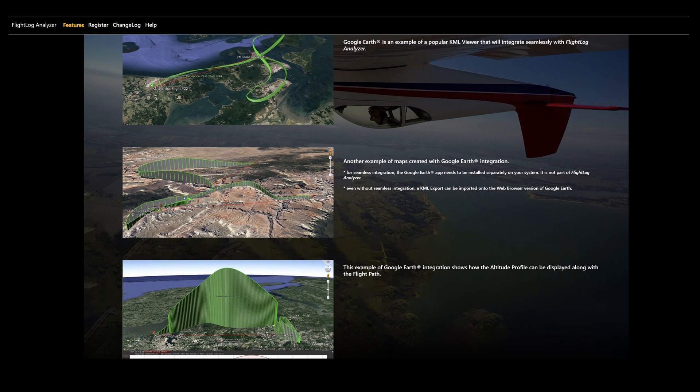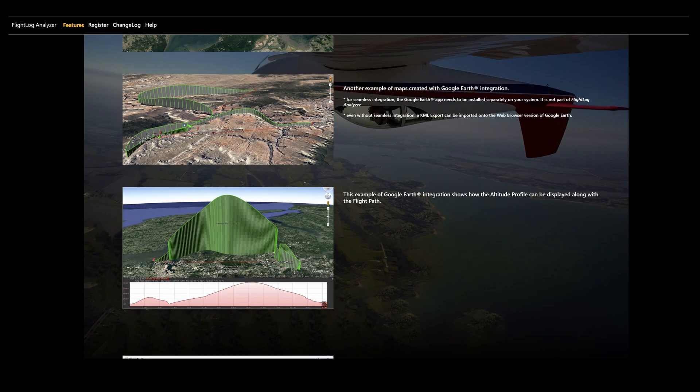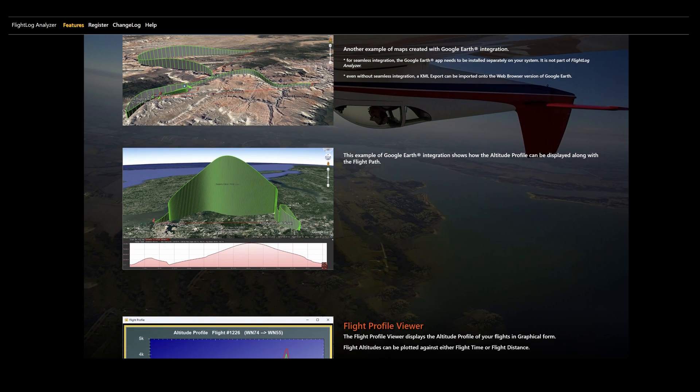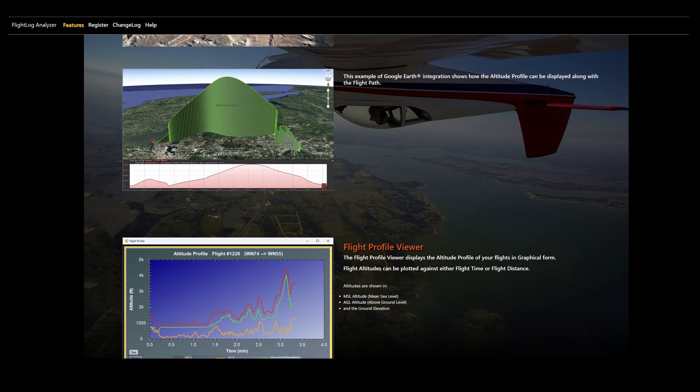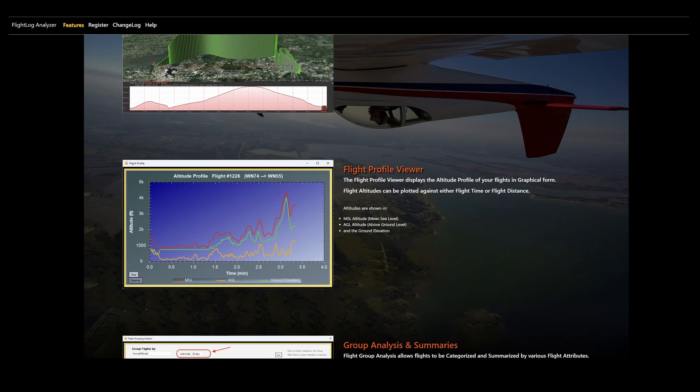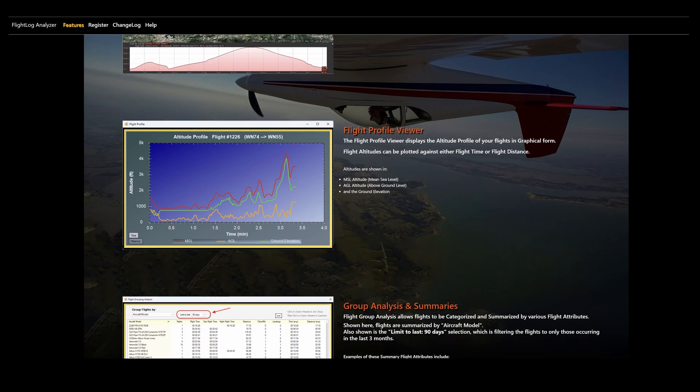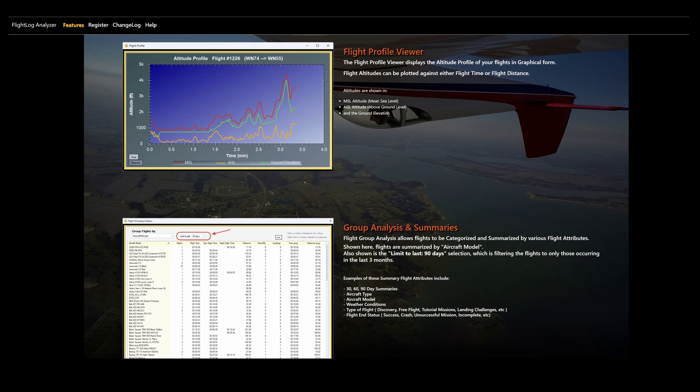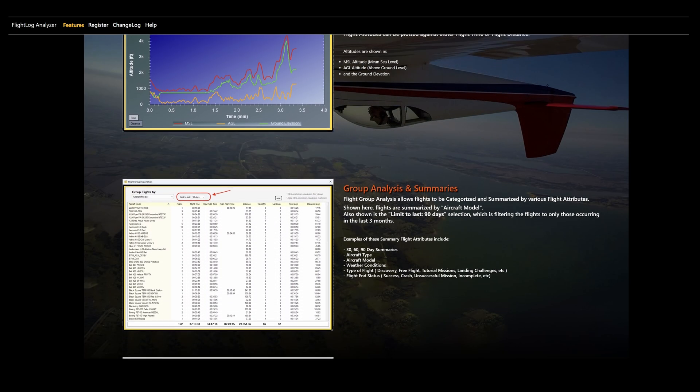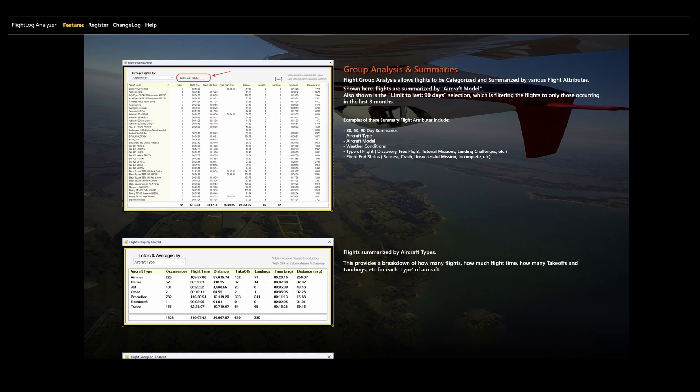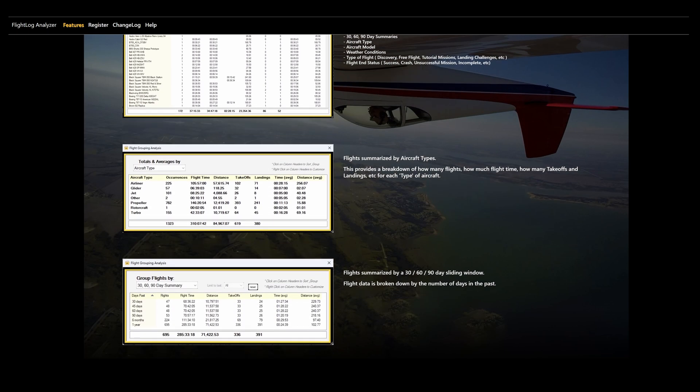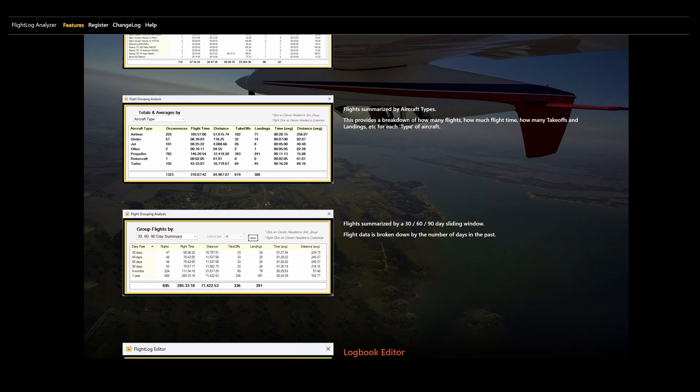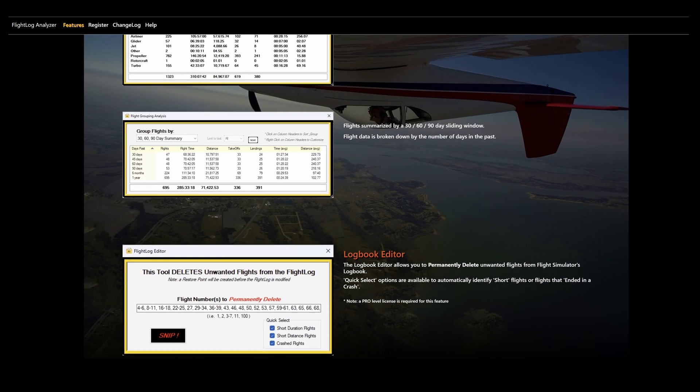You also have the opportunity to view the profile of the flight or altitudes, and subsequently manipulate the data as necessary. And for the pro version, you can edit that logbook, delete any unwanted flights, and then export it back to Microsoft Flight Simulator, and the selected flights will be gone.